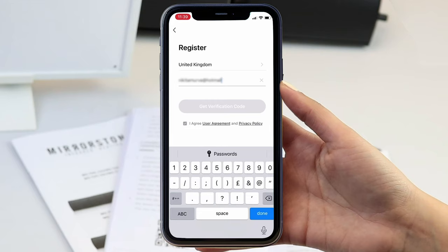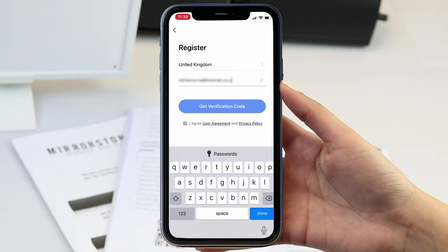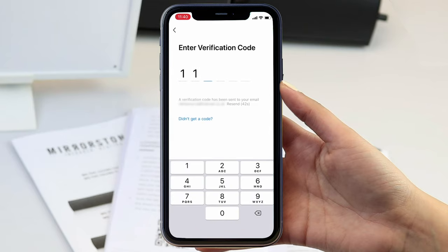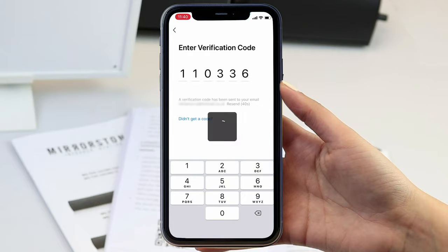Once you have installed the app, you can create an account using your phone number or your email address, the verification code sent to you and your chosen password.